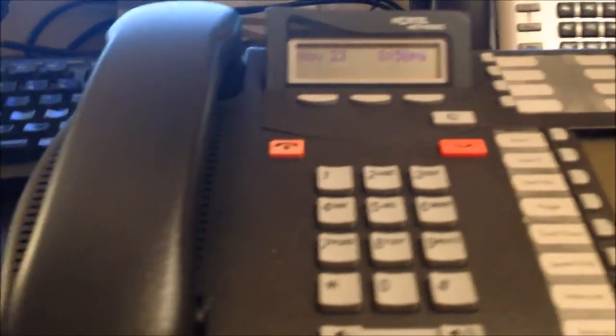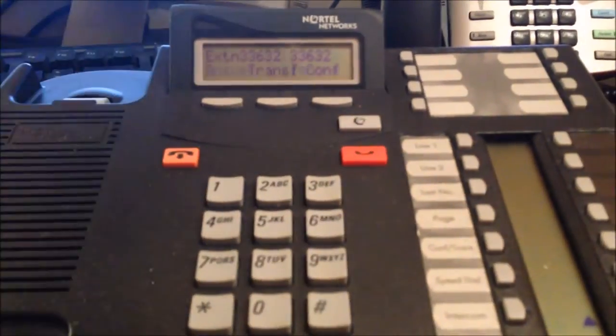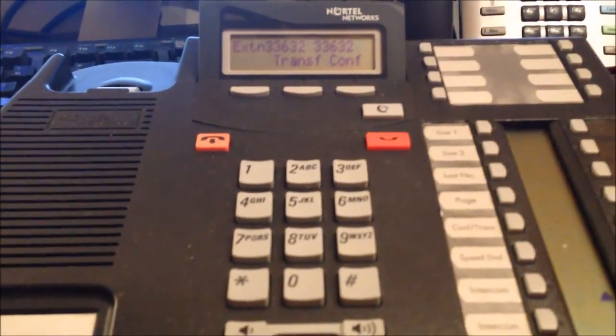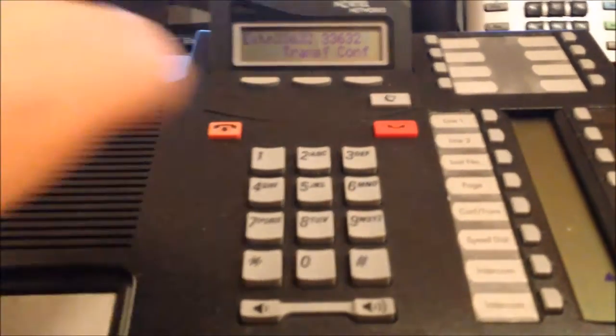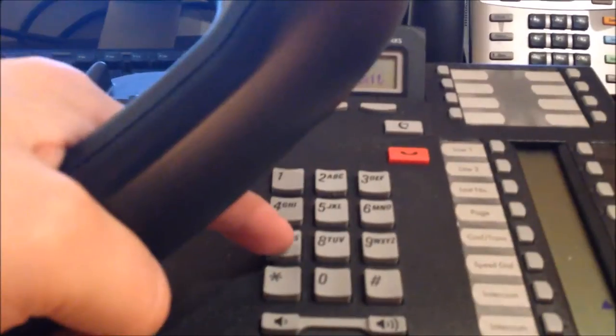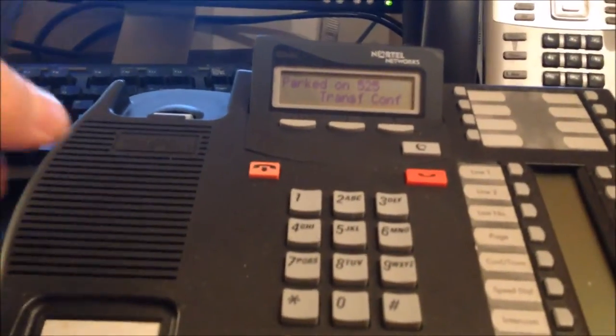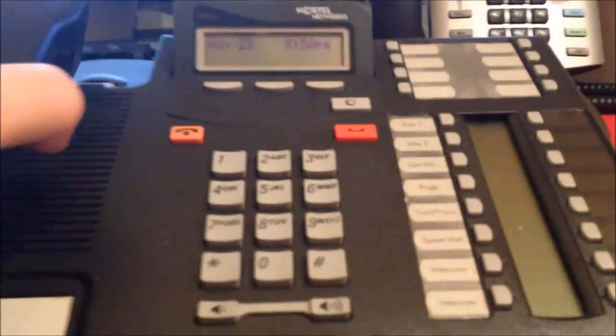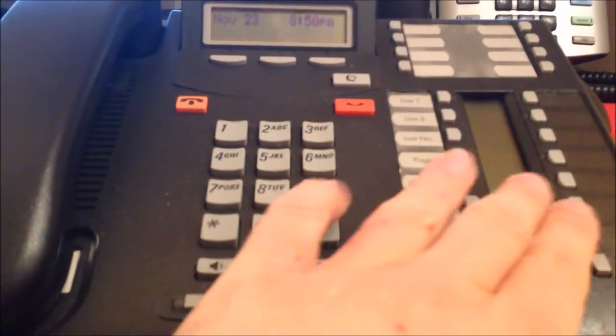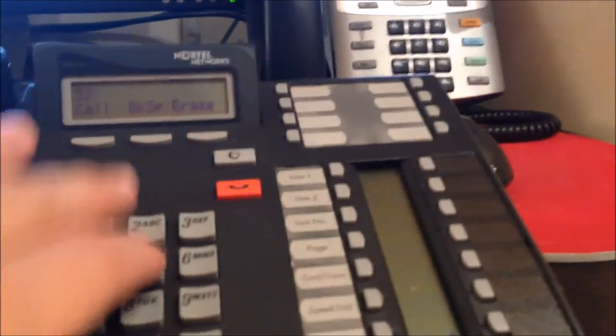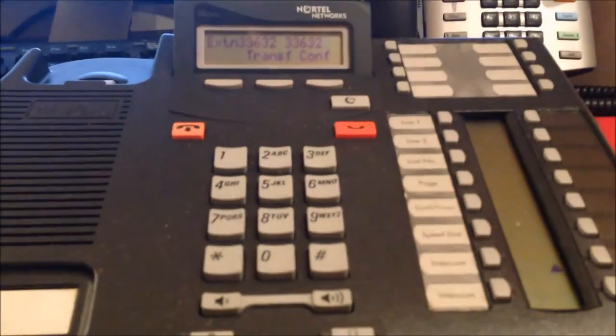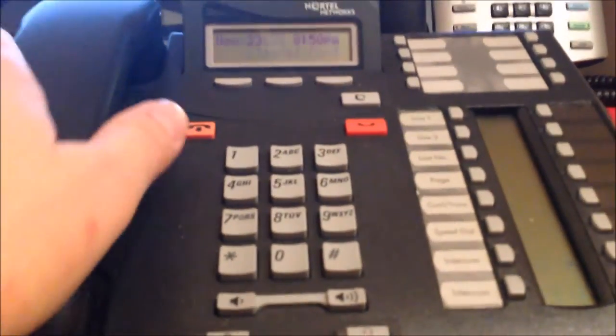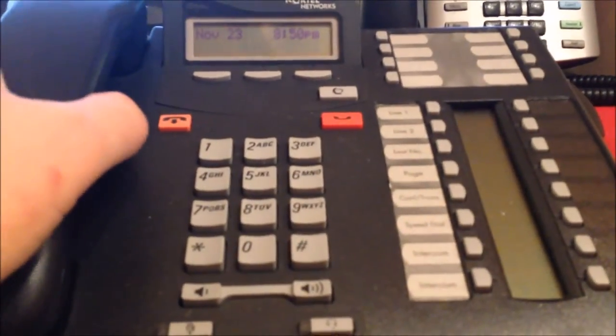Now if I answer it, parking is amazing. Watch this. It parks just like the Nortel phones on the Northstar system. Parked on 525. So you can set up your own park zone, and then you can pick it up the same way you would on a Northstar. So it's very similar.